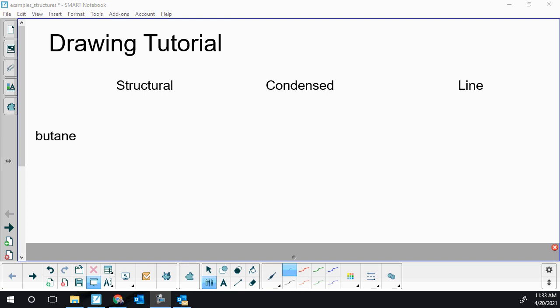This tutorial video is going to go over how to draw organic compounds: one from the alkane family, one from the alkene family, and one from the alkyne family, using all three potential drawing methods.